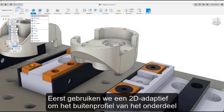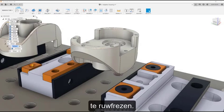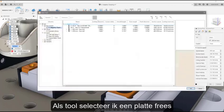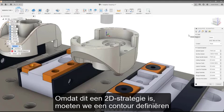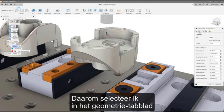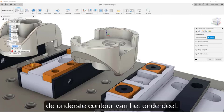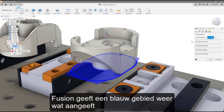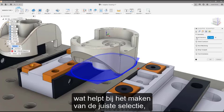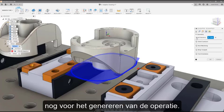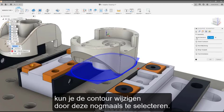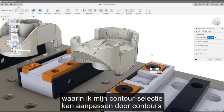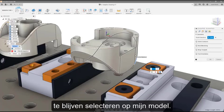First, we will use a 2D adaptive to rough the outer profile of the part. For our tool, I am going to select a flat end mill from the library. Because this is a 2D strategy, we must define a contour for the strategy to follow. So in the Geometry tab, I will select the bottom contour of the part. Fusion shows a blue area denoting where the toolpath will remove material, which helps you make the correct selection before you even generate the operation.